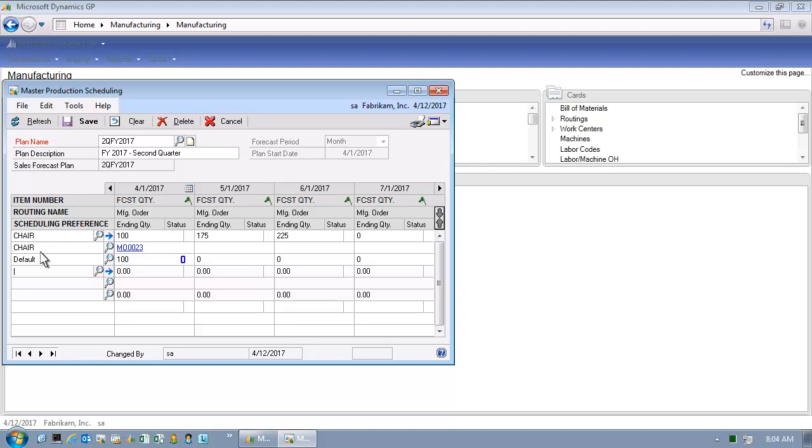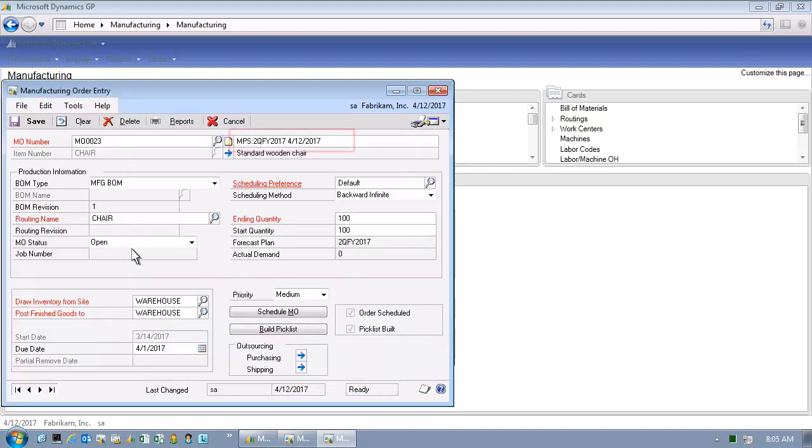So let's click on this particular hyperlink to a particular manufacturing order. The user didn't have to go to a menu structure and open up a manufacturing order entry window and find the right manufacturing order. They simply clicked on the hyperlink and were able to understand this particular Master Production Schedule derived manufacturing order.